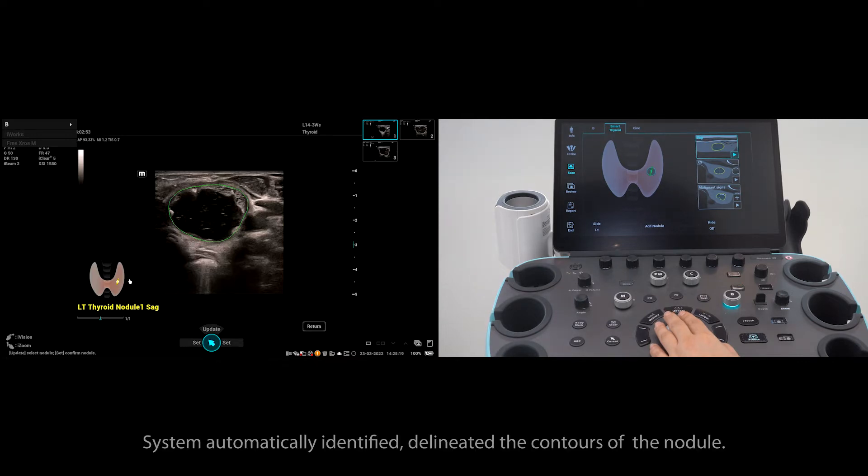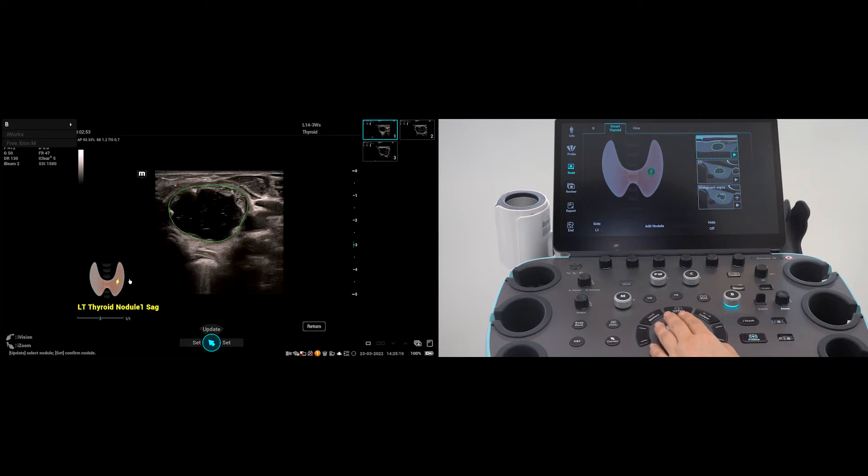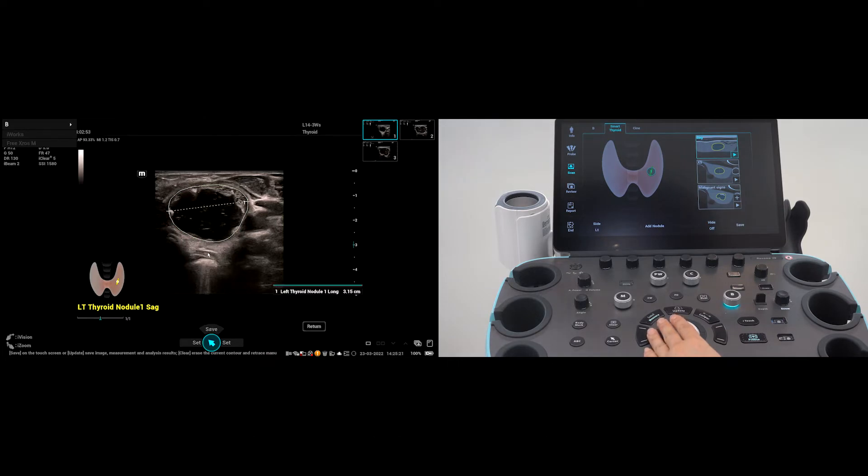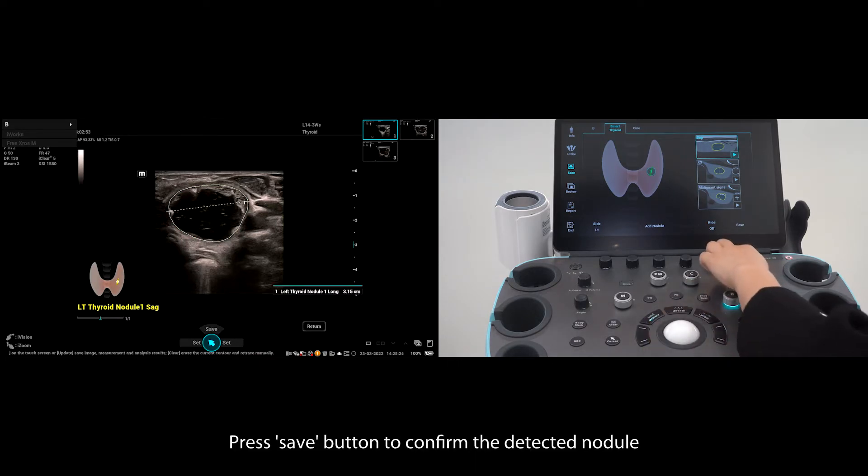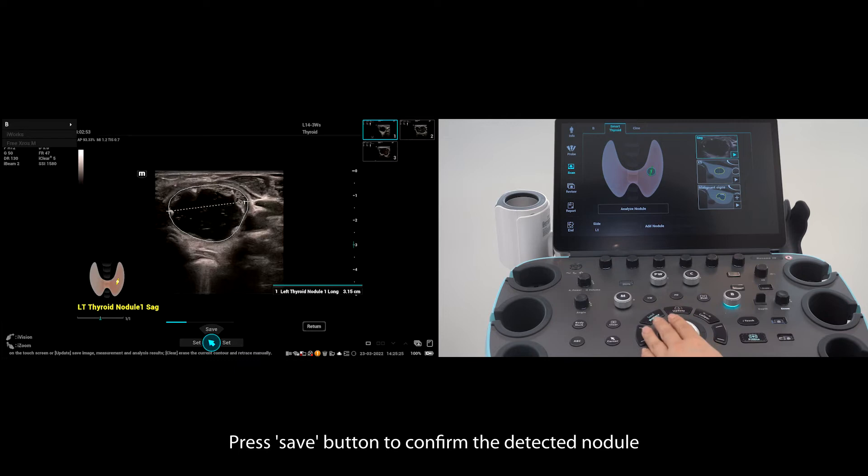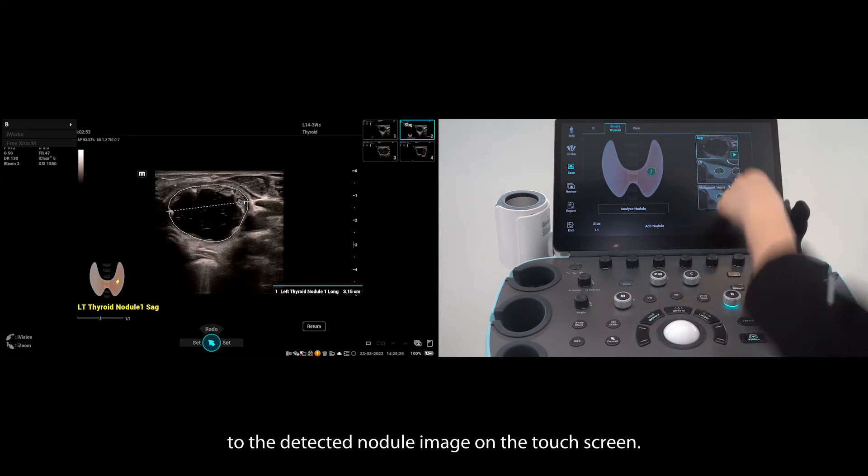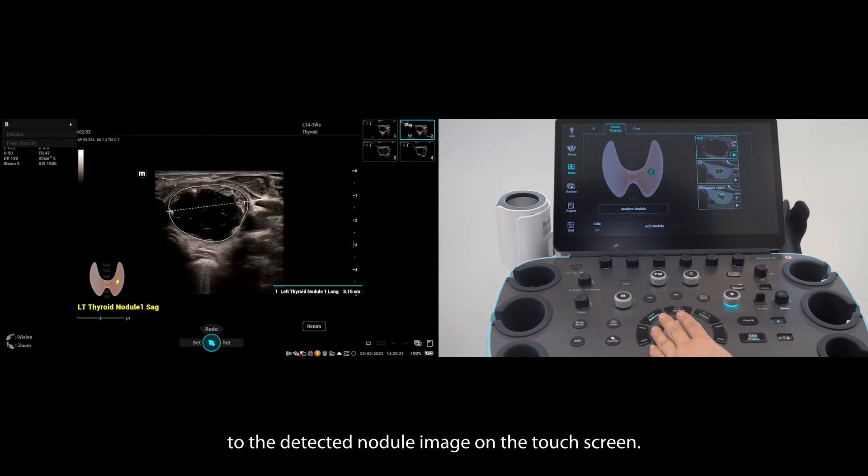The system automatically identifies and delineates the contours of the nodule. Press set to complete the measurement of the nodule. Press save to confirm the detected nodule, then the picture on the corresponding view will be changed to the detected nodule image on the touch screen.